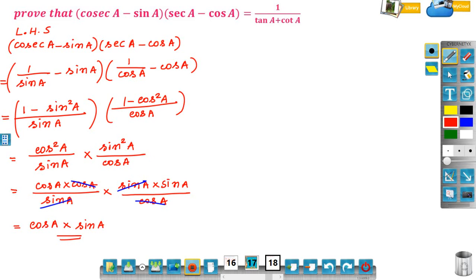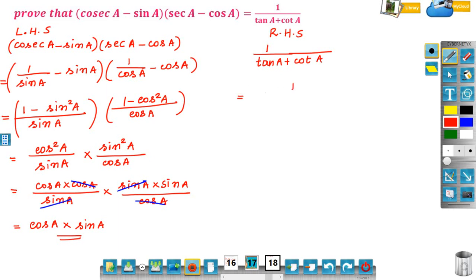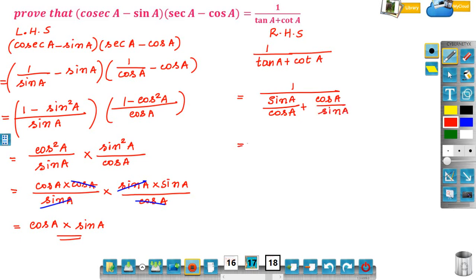So this much we got from the left hand side. But the right hand side is 1 by tan A plus cot A. Let us solve the right hand side separately and check whether we get cos A into sin A or not. The right hand side is 1 by tan A plus cot A, where tan A equals sin A by cos A and cot A equals cos A by sin A.